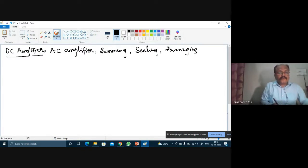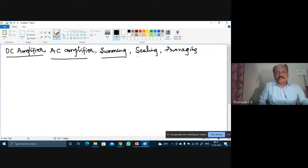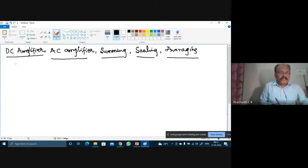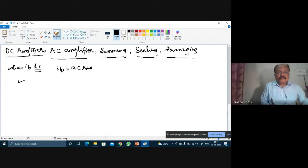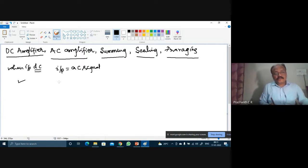We are making use of the operational amplifier as a DC amplifier, AC amplifier, summing amplifier, scaling circuit, and averaging circuit. The meaning of DC amplifier is simple: when the input is DC voltage, the same DC is amplified at the output. Similarly, if the input is an AC signal amplified using inverting or non-inverting configuration, such an amplifier is called an AC amplifier.